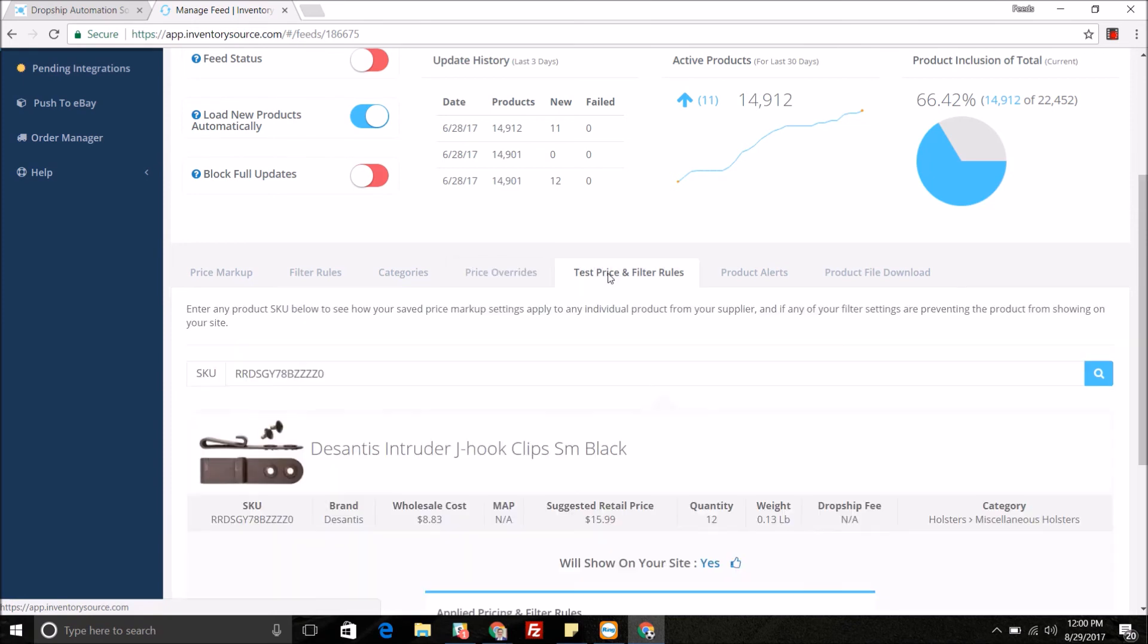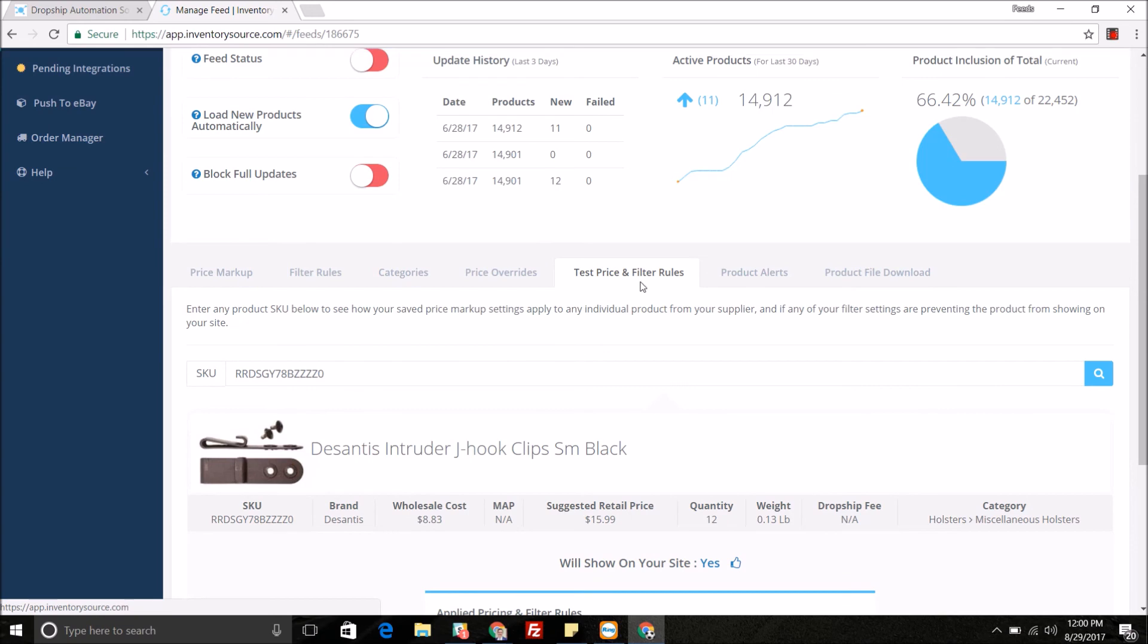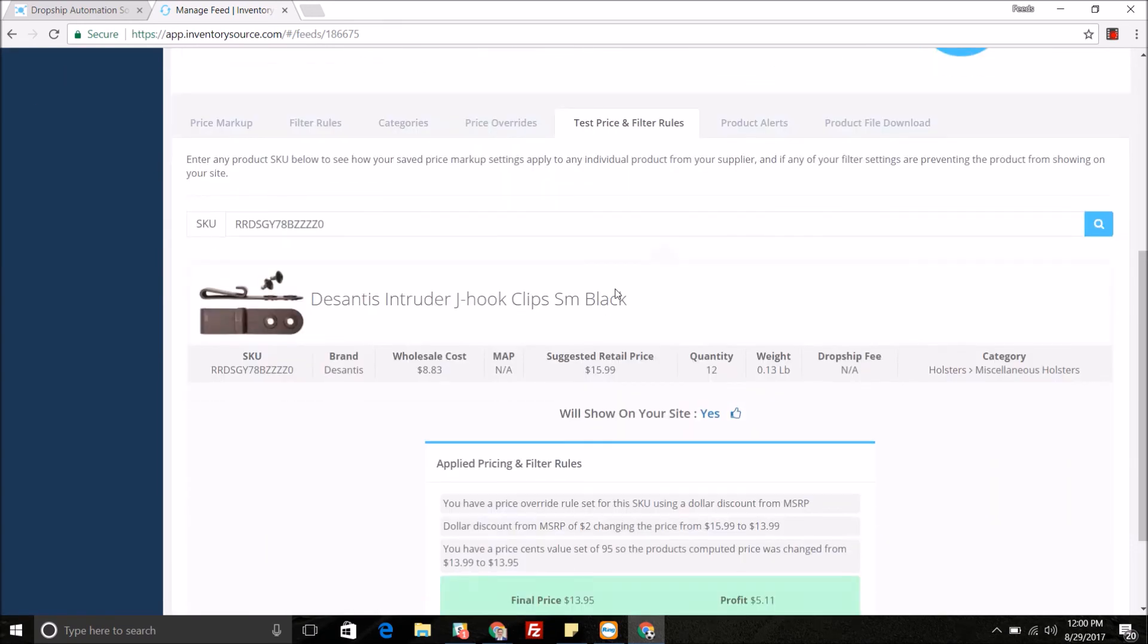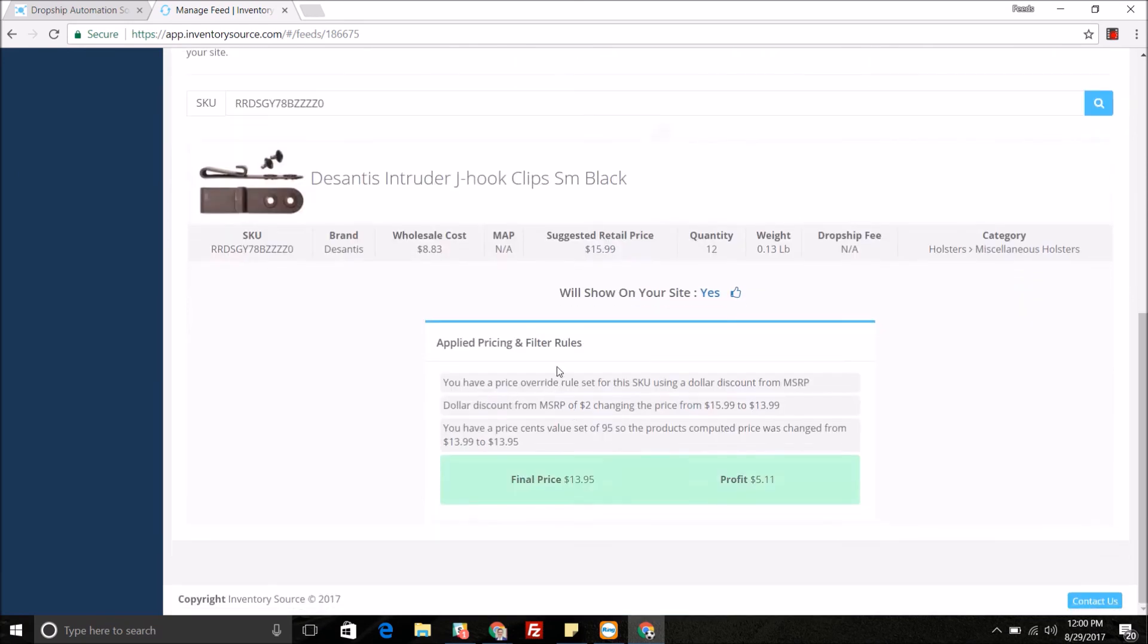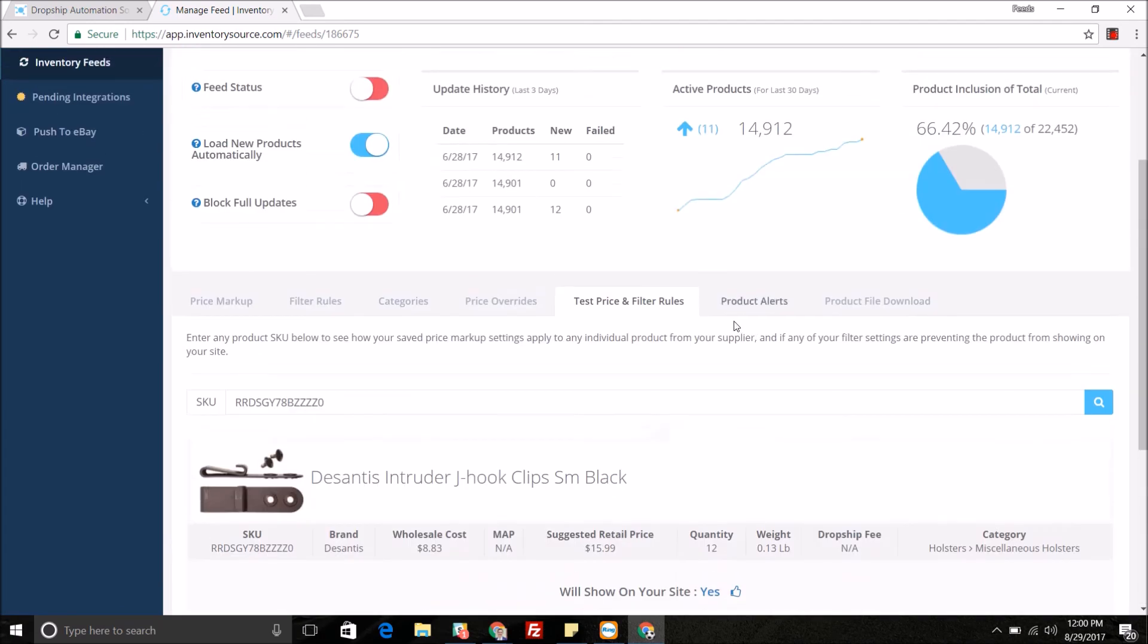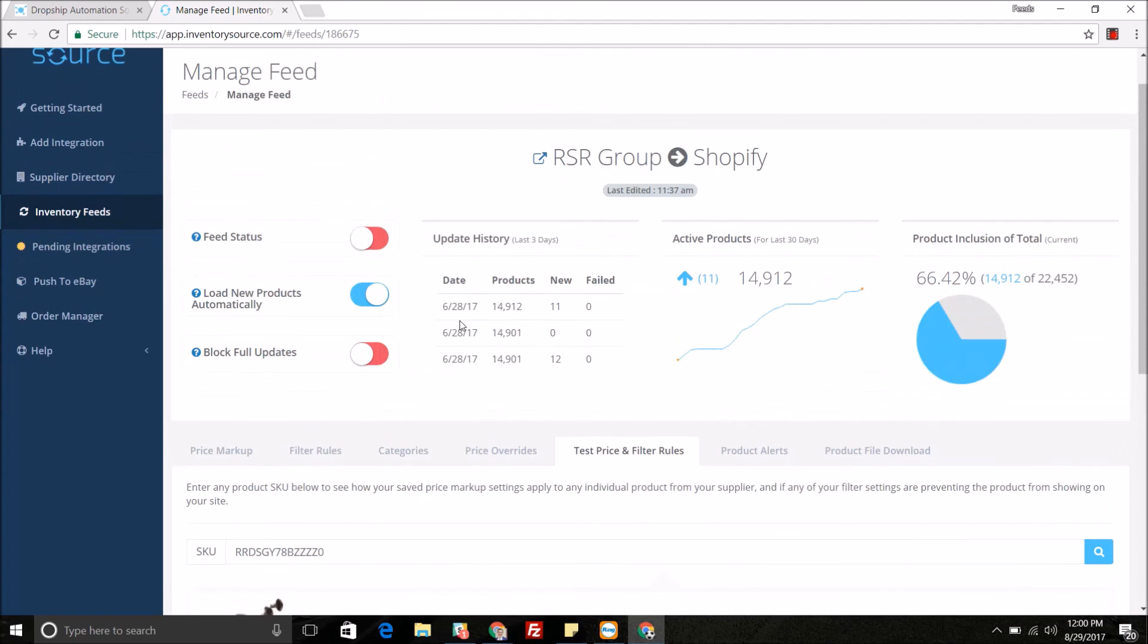If you ever want to test what the price would look like for specific products or the filter rules, come into this test price and filter rules tab. Enter in the SKU that you want to look up and you can see the full story of how this product is looking: what prices are being applied, your potential profit, the final price of the product, and will it show on your site.